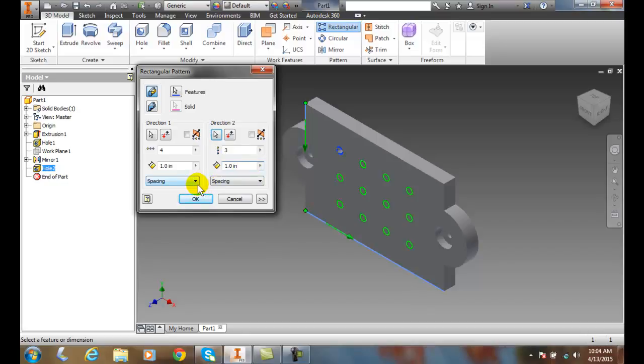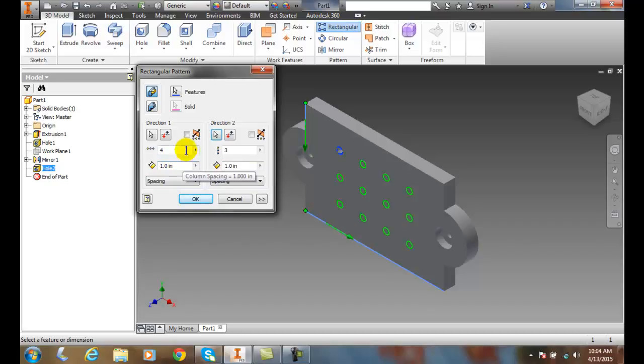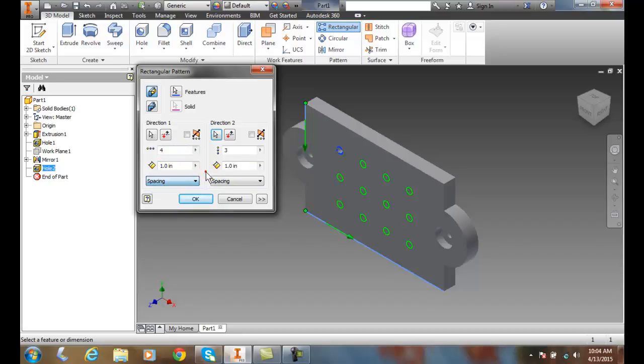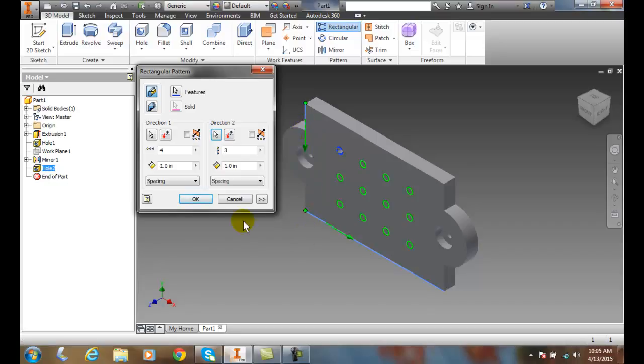And so I can do the spacing out one inch, there's different formats. I can do a distance or a curve length in here, but you can visually see which directions are going which ways. These are my first and second directions. And I can change these on the fly and once I'm ready,